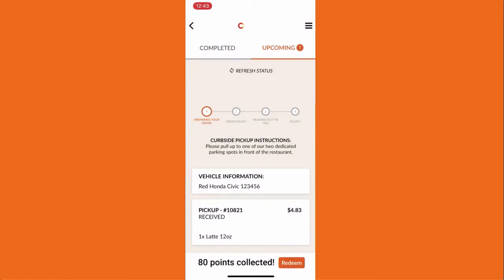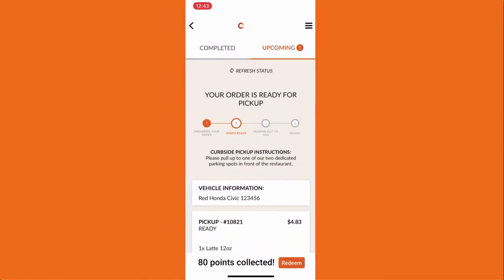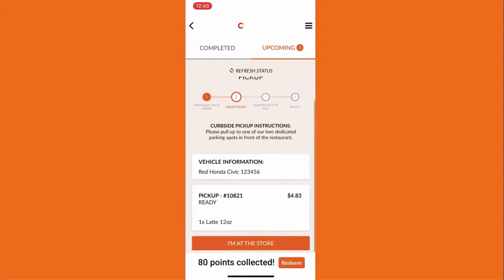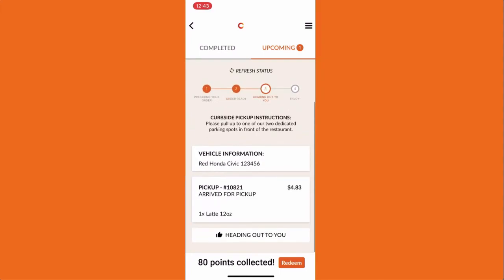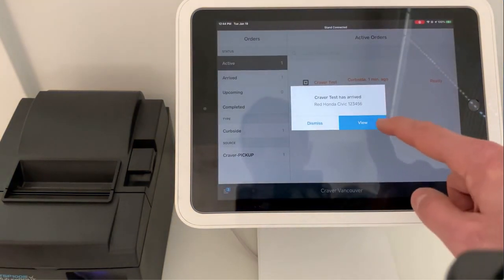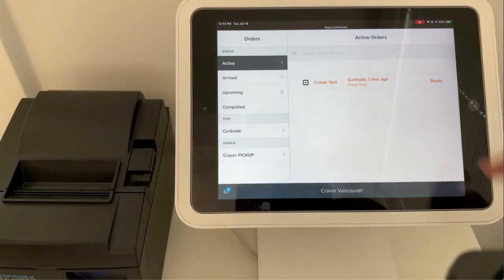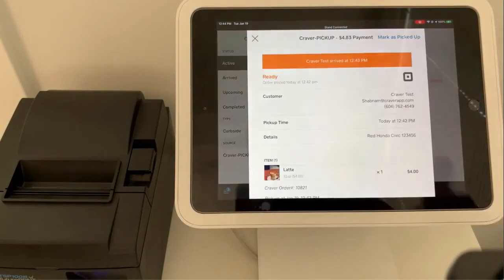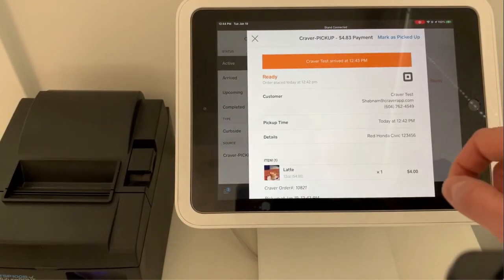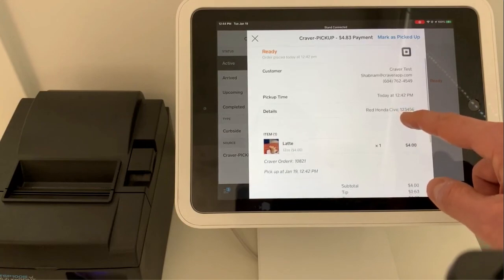At this point, if they go to the upcoming orders tab of the order history section, they can see a button that says I'm at the store. When they tap that button, you will get a notification on your Square POS that the customer has arrived and you can see the vehicle detail that they entered when placing the order.